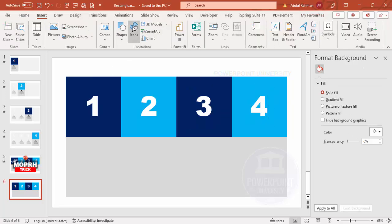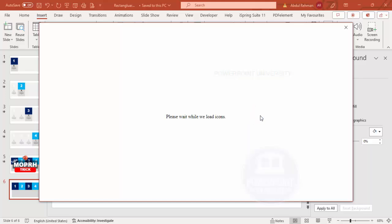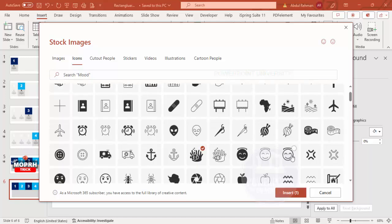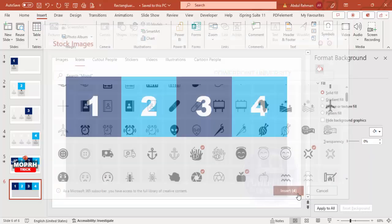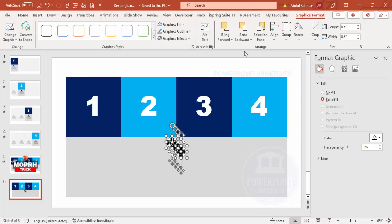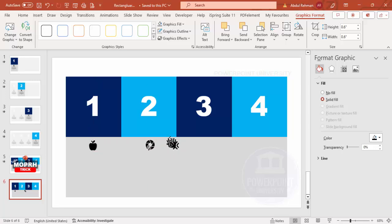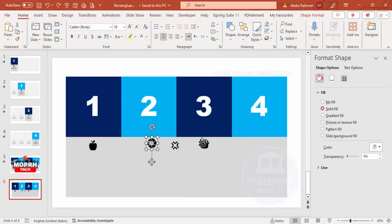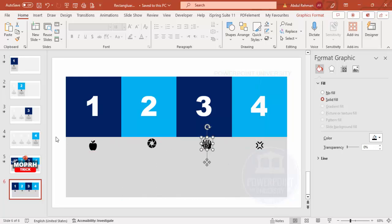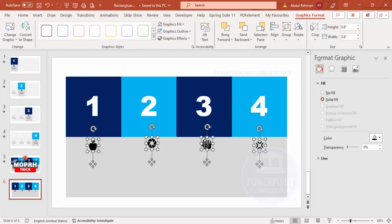Go to Insert > Icons and select some random icons — for your own slides use relevant icons. I'm going to randomly select four different icons, move them down, and set the height and width to 0.6. Then for each one, place it exactly below the corresponding option number. Select each icon and make sure alignment is set to align middle.